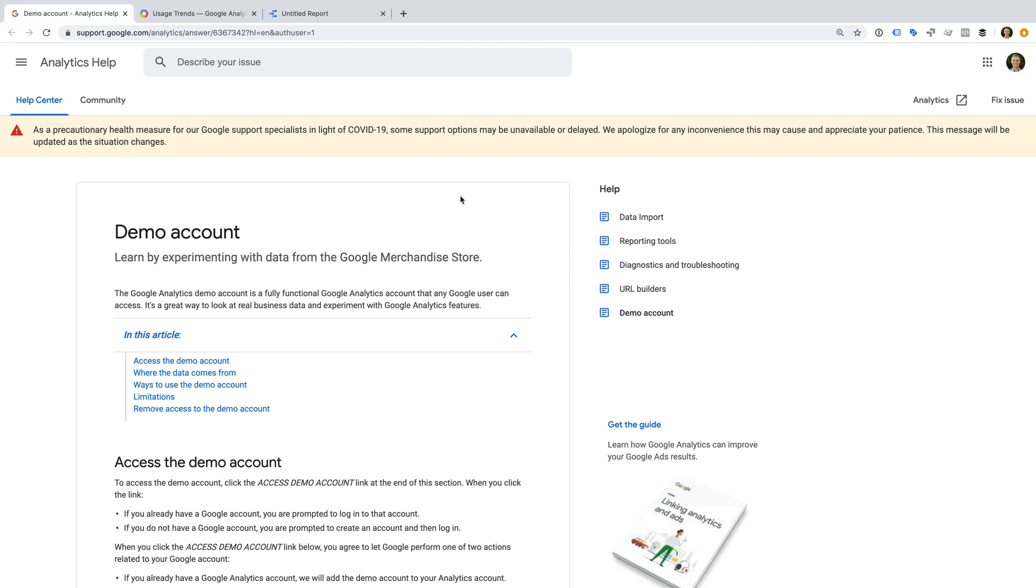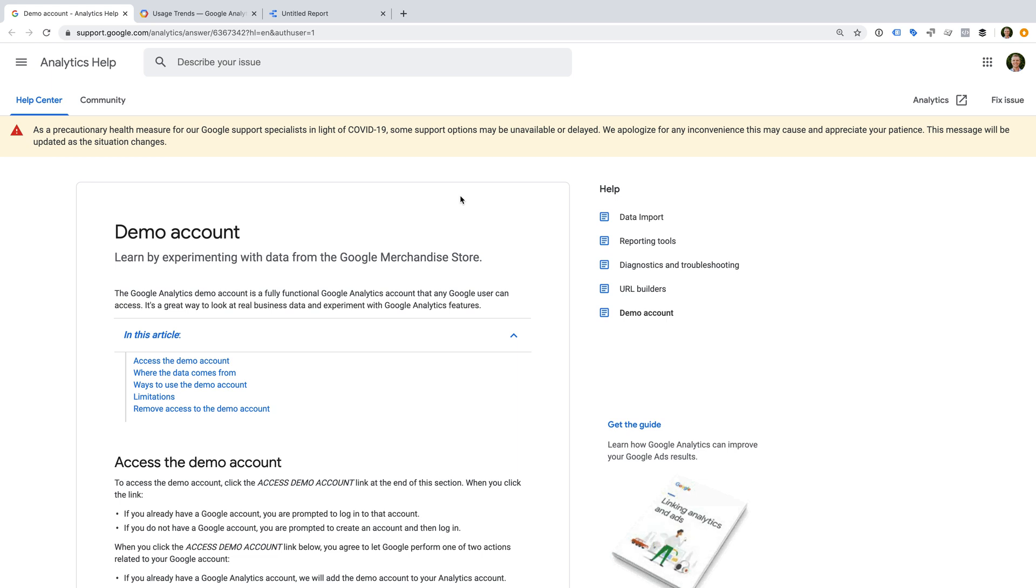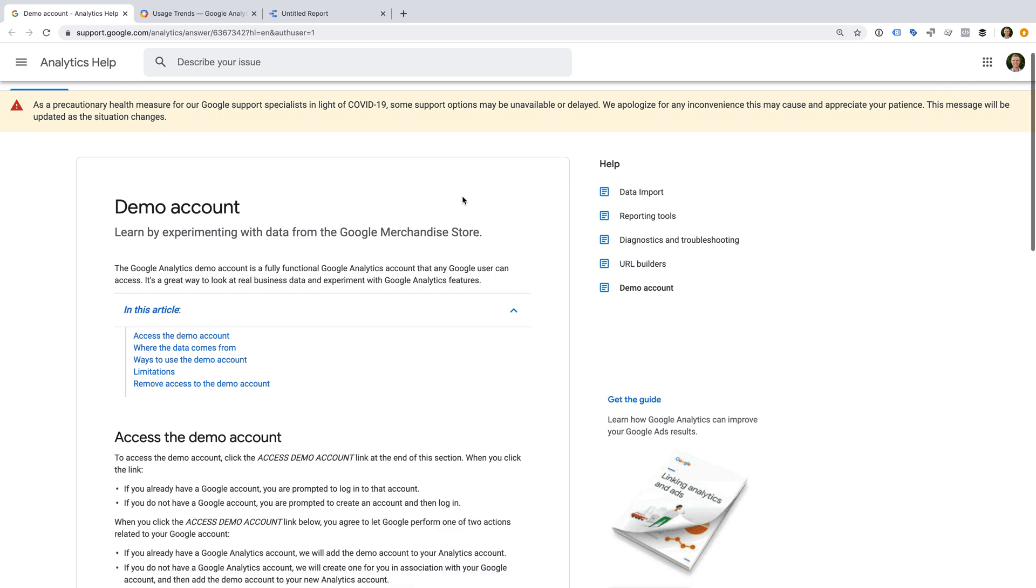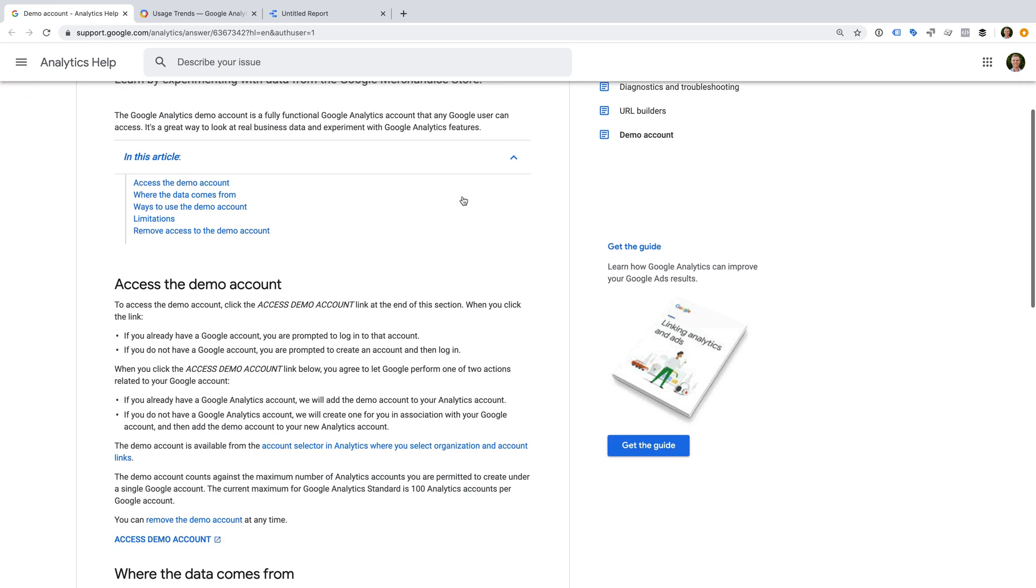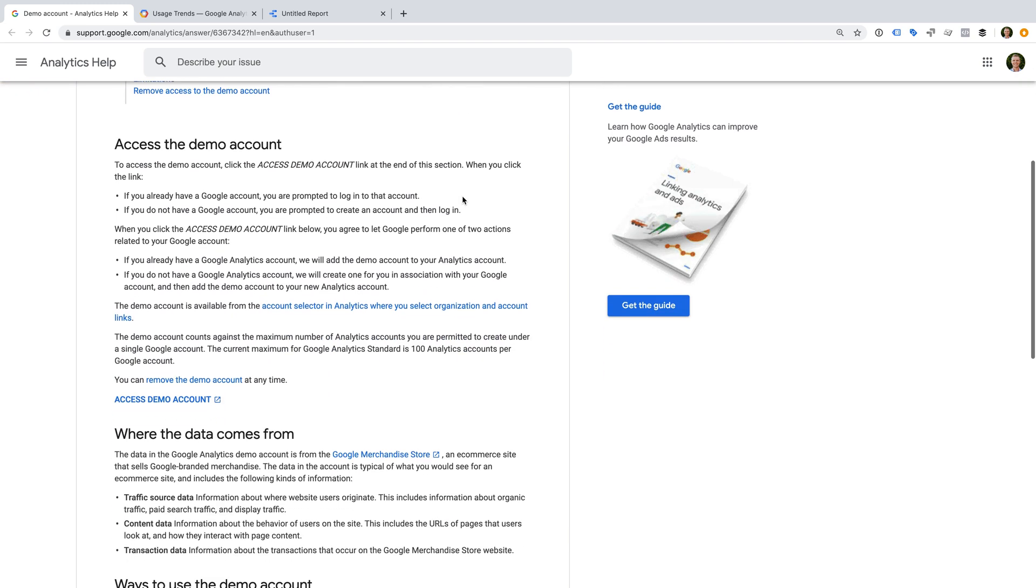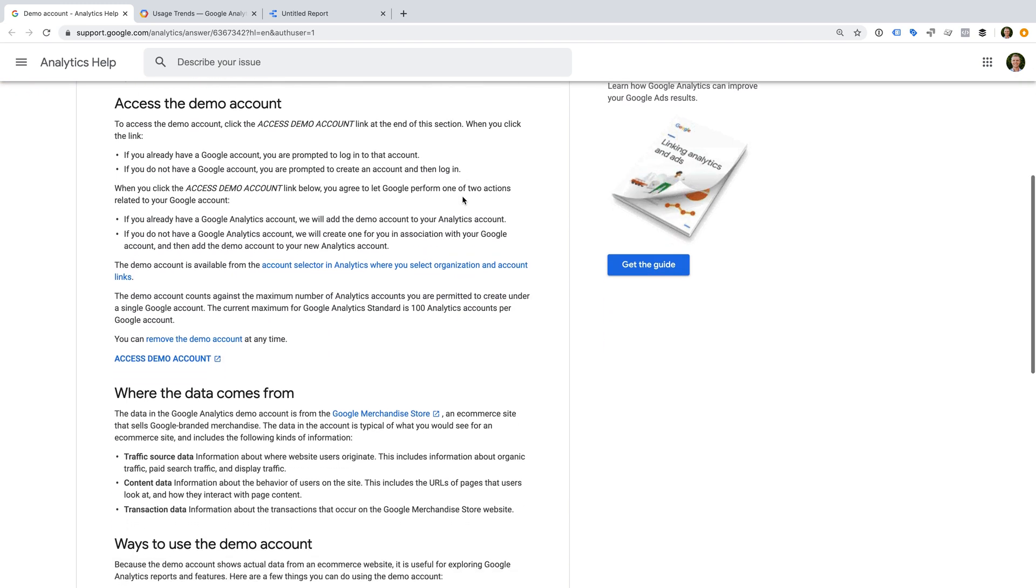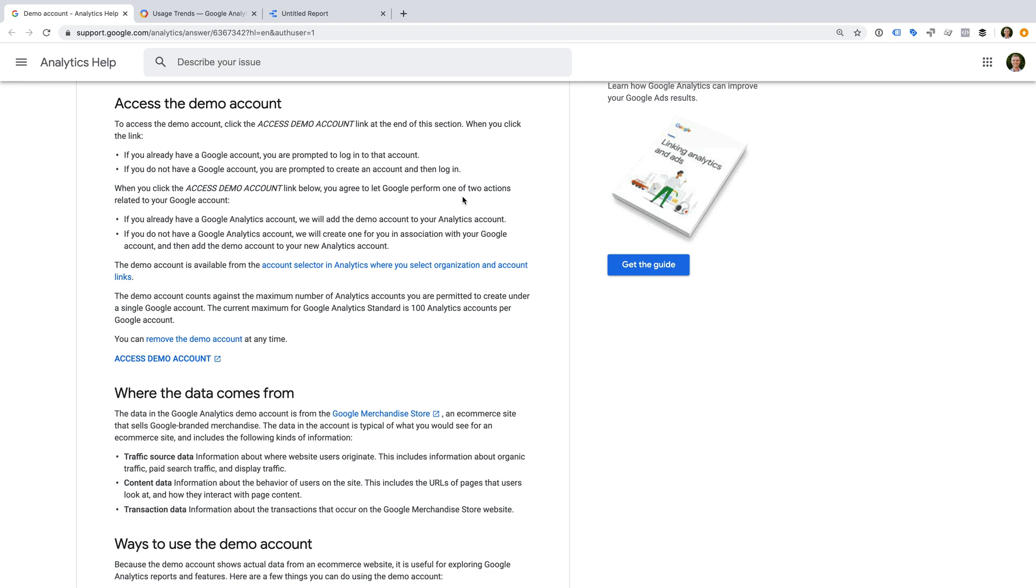To start using the official Google Analytics demo account, you'll need to create a Google account. Once you have logged in, you can head to the demo account page in the Google Analytics Help Center. You can find a link to this page in the description below the video. Then all you need to do is click Access Demo Account.